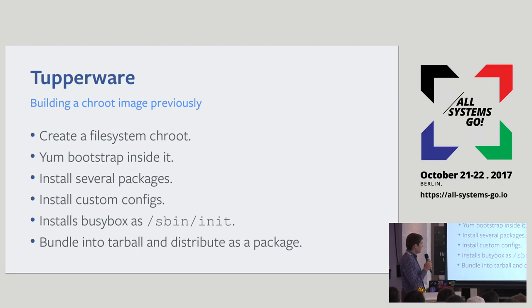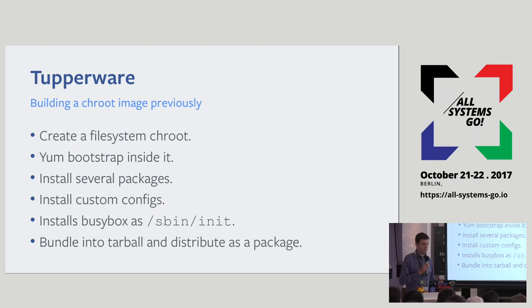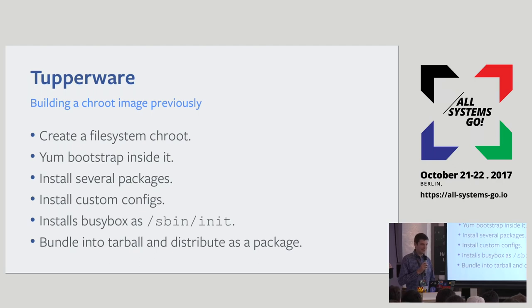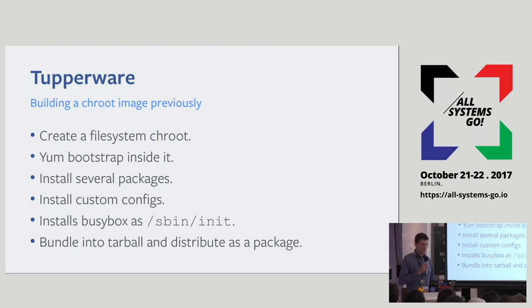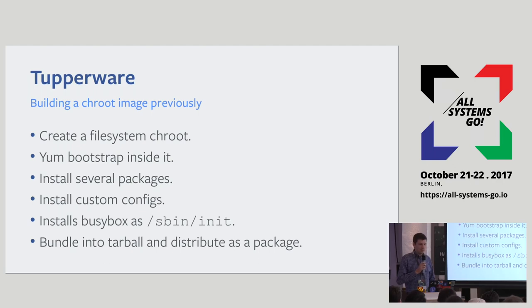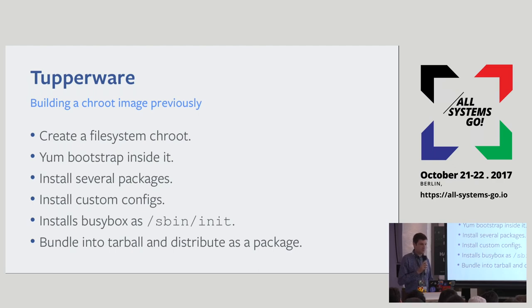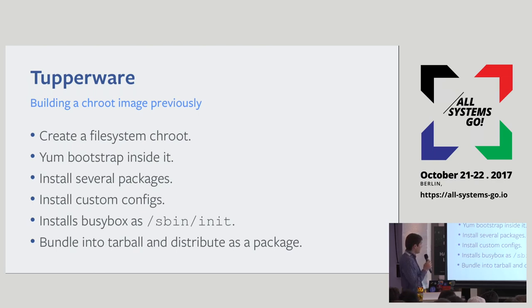So how did we build images previously? We would create a filesystem chroot, yum bootstrap inside of it, then install some more packages, install some custom configurations. We would replace an init system with BusyBox init for legacy reasons, and then we would bundle this into a tarball and distribute it as a package to the fleet. Building was done by a set of shell scripts, and we also had to pin several versions of the packages, which would cause problems from time to time. Also, customization was a little bit hard due to these hacky scripts.